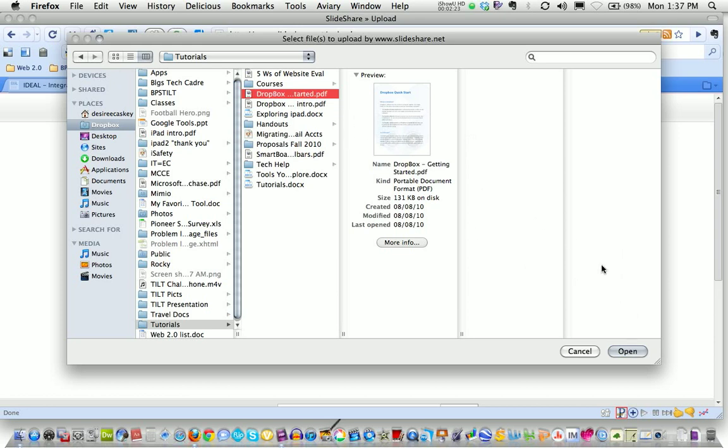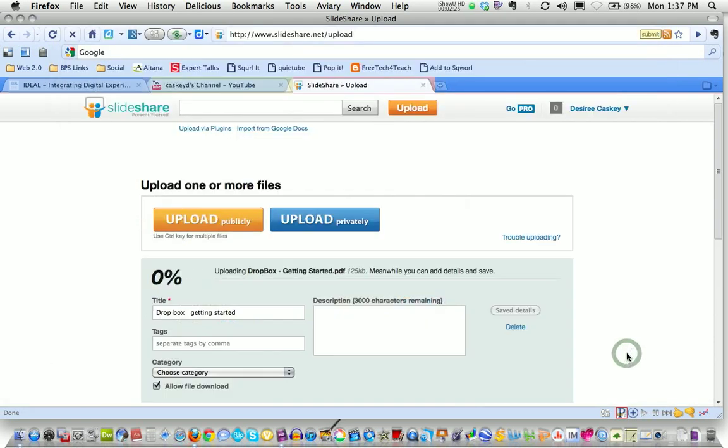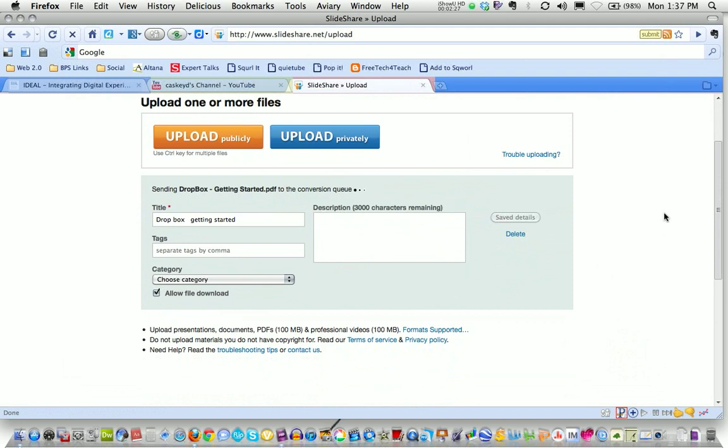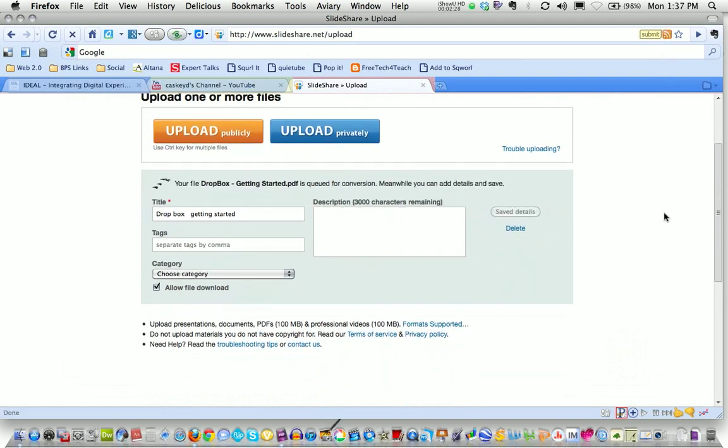So I select that file. I click open and then you can see that the upload progress is starting and I want to put in a title.